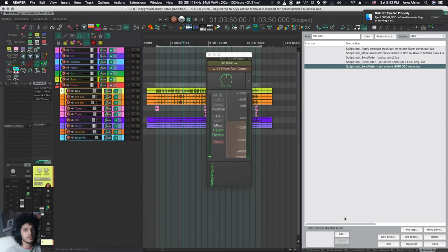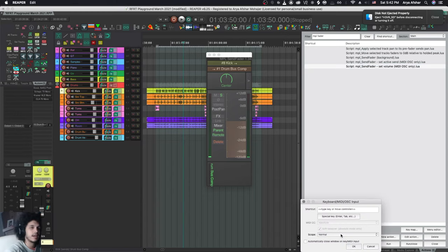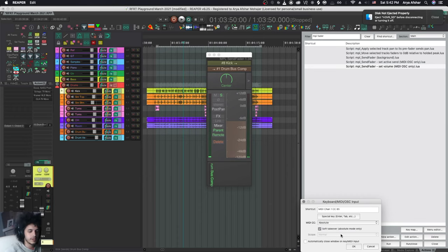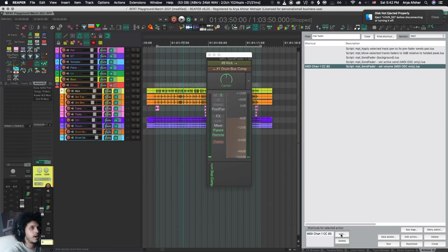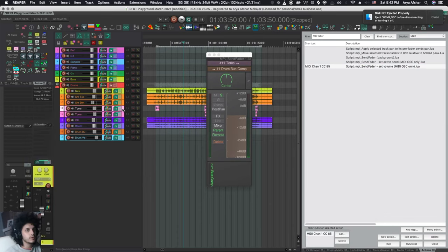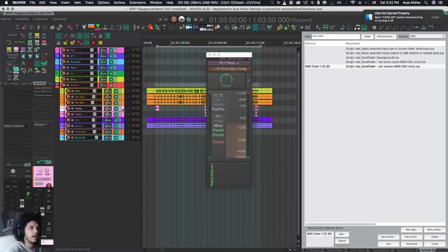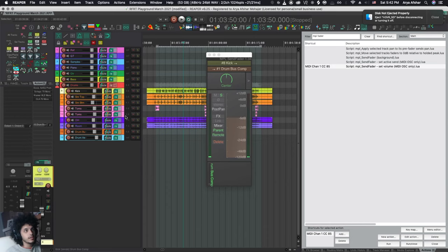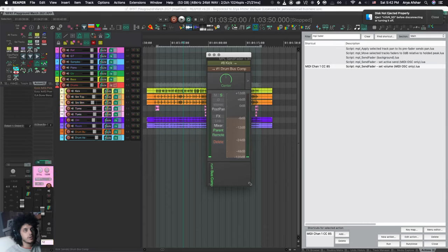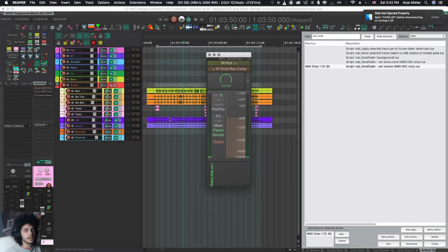So another cool thing you can do with this script is using send fader, send volume, and I can assign a fader to this. And now I can use my fader to move this around. Then if I go to another track, I can just move that one around and dial in my levels like that. Problem with this is that I can't really select multiple tracks and see them. It would only work for one selected track. However,